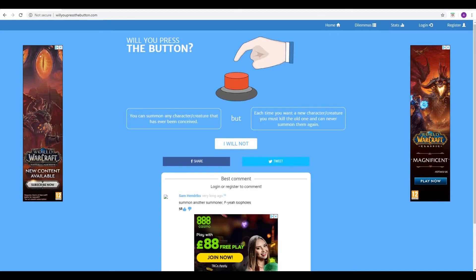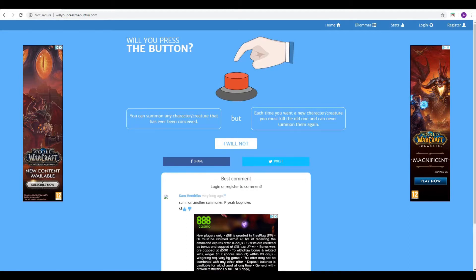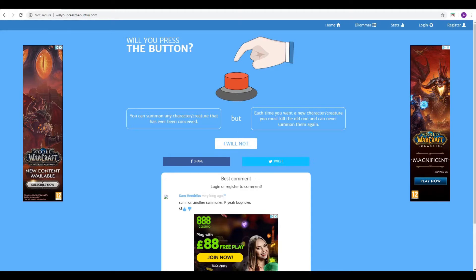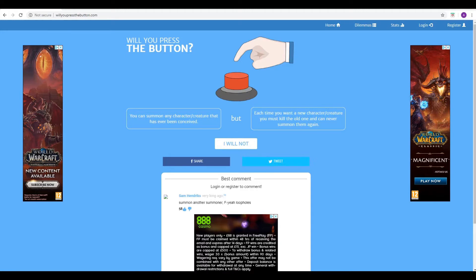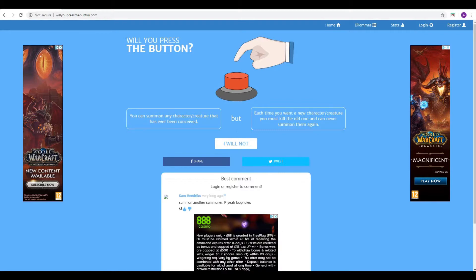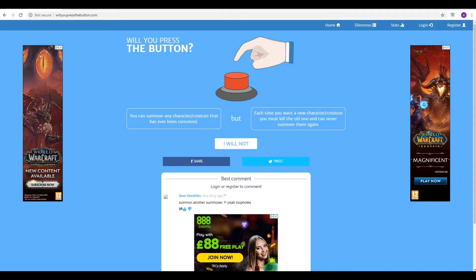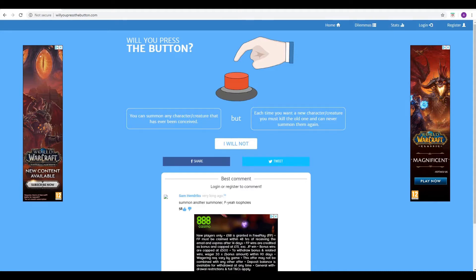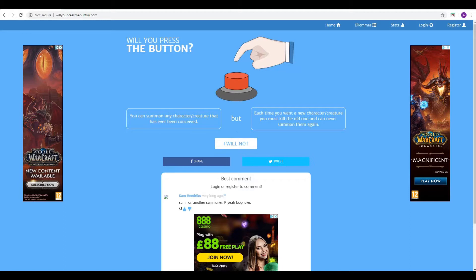If you've watched any of our Will You Press The Button videos by now, you know what the deal is with these, so I don't think much explanation is necessary. And if you've never encountered this before, have you been living under a rock all this time or what?